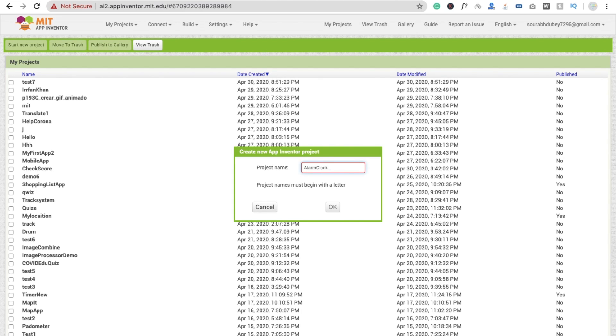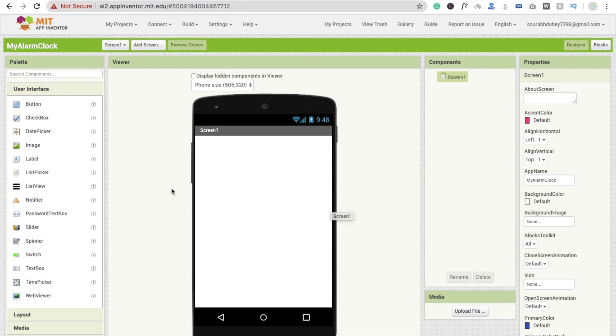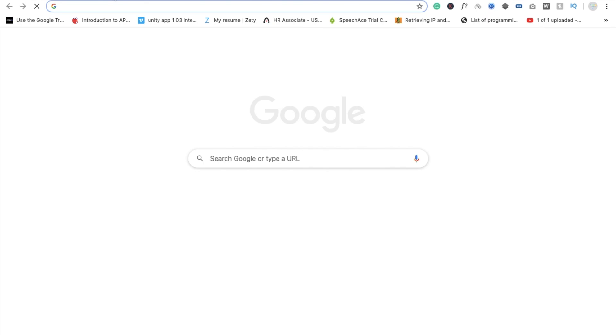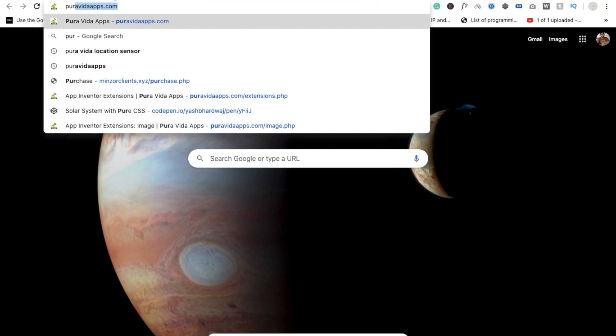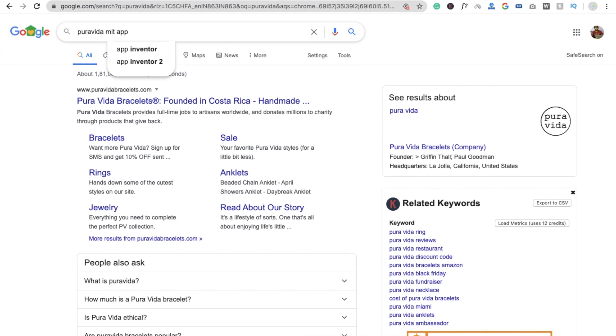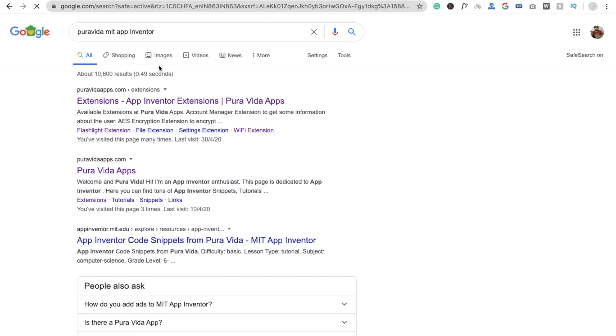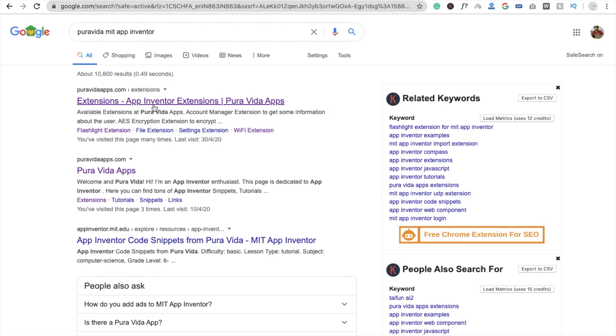Click OK. Find the dashboard. I am using here one extension, so go to Pura Vida MIT App Inventor, Pura Vida Apps extension.